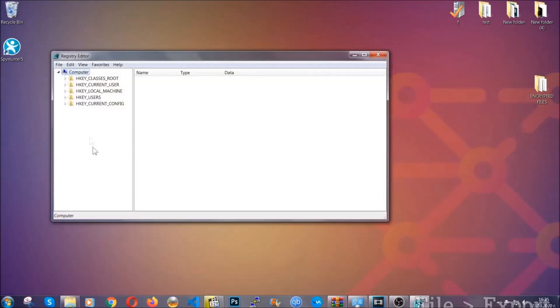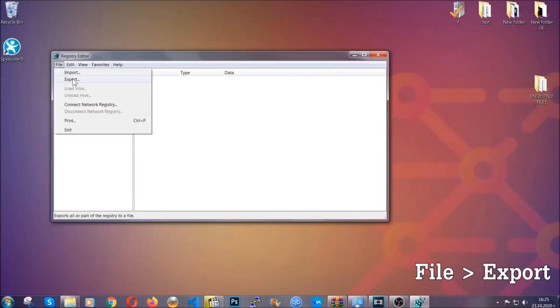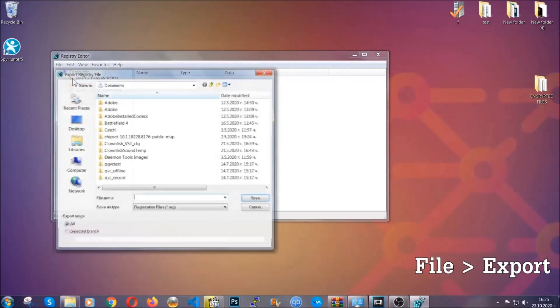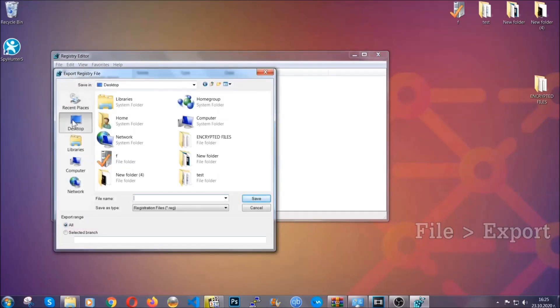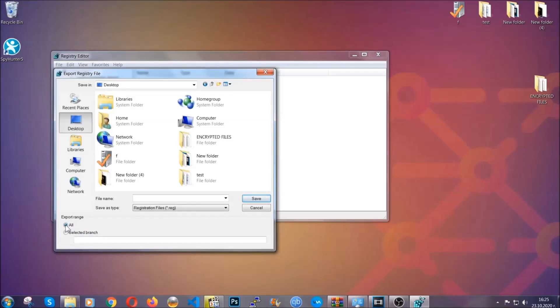First, we're going to back up the registry by clicking on File and Export. Then you're going to save it somewhere easy to find. On export range, click All and type the file name to be as easy as you can remember.